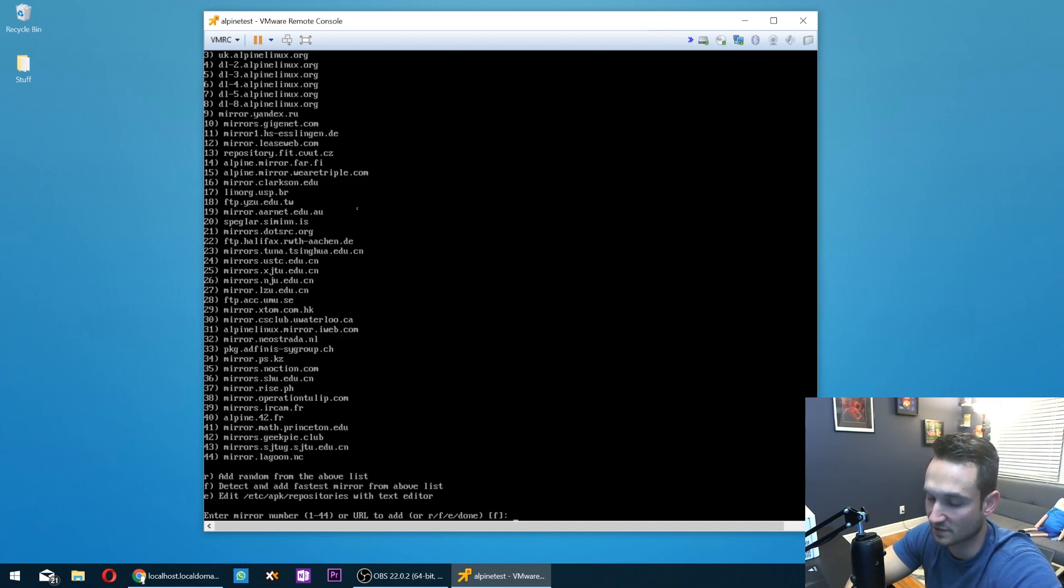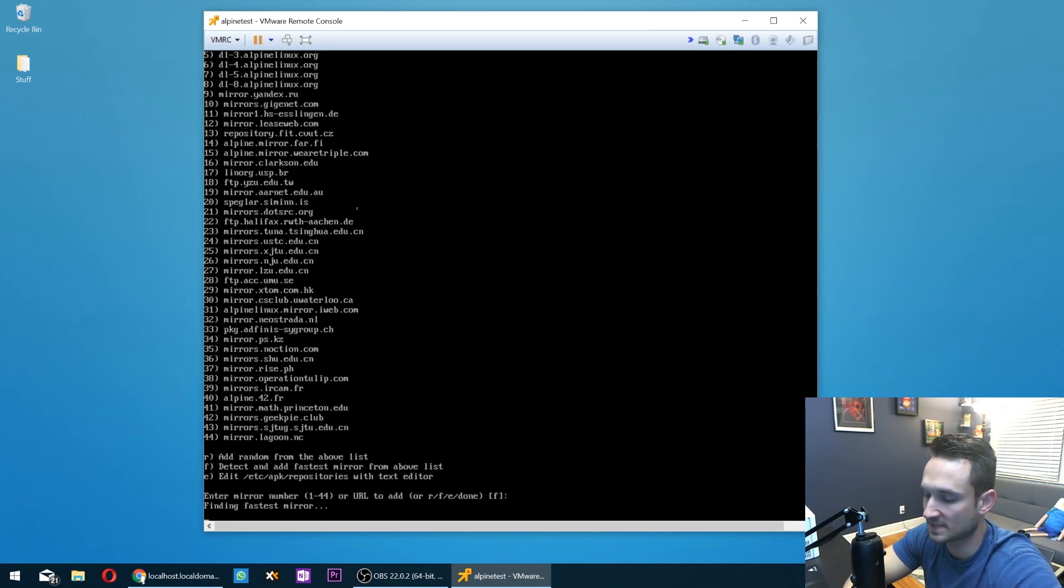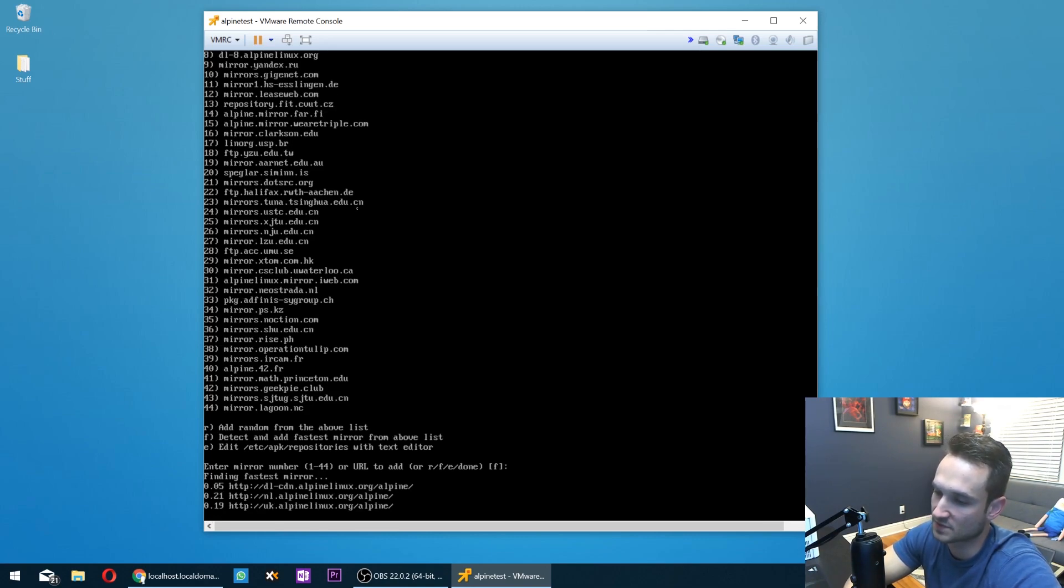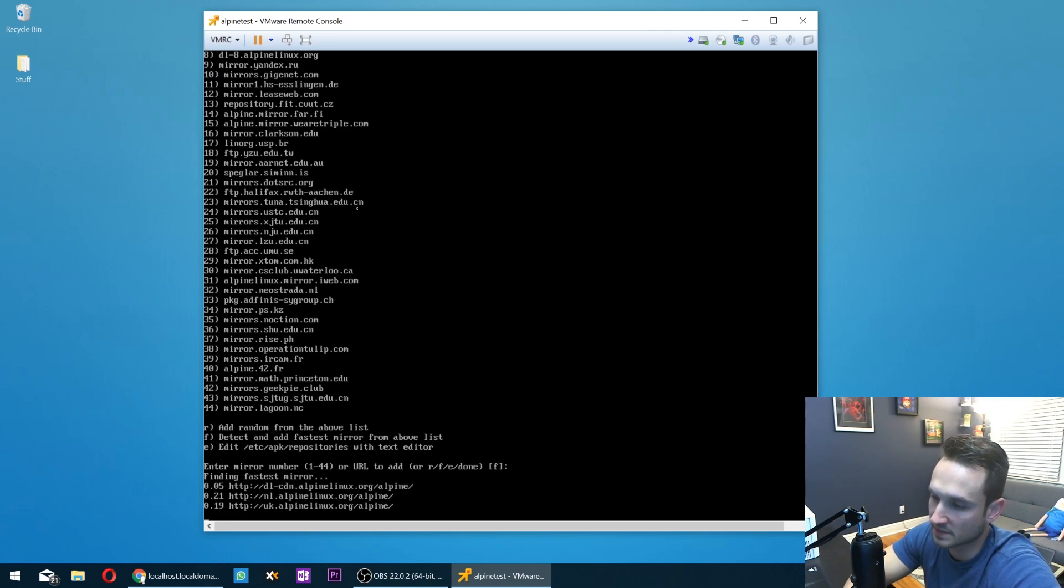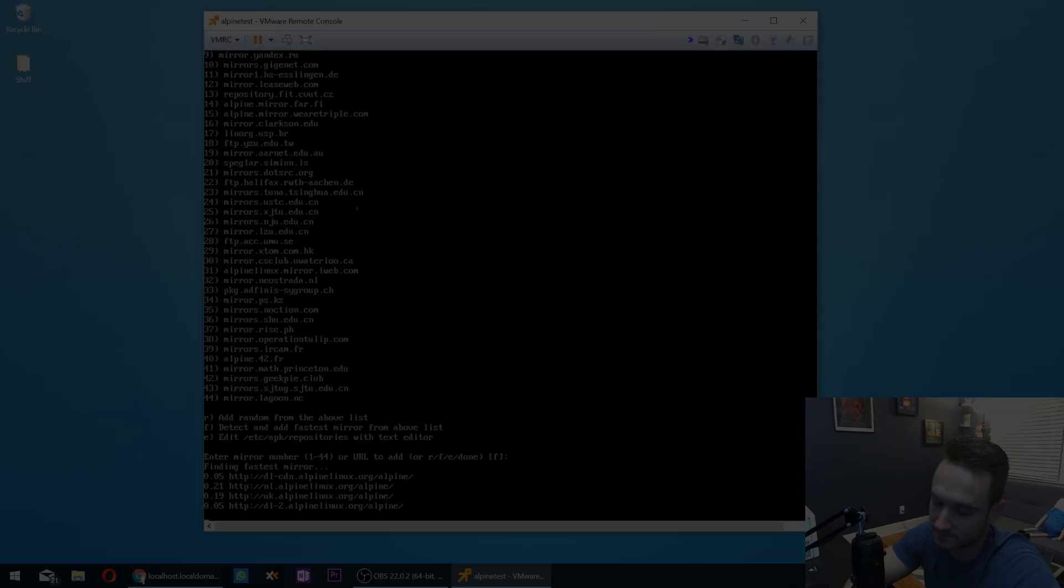I'm going to go ahead and just hit enter for this. It's going to find the fastest repository for us. So this will just take about two or three minutes or so for it to go through all the mirrors and get all the appropriate information that we need for our install. So we'll skip ahead in just a minute.